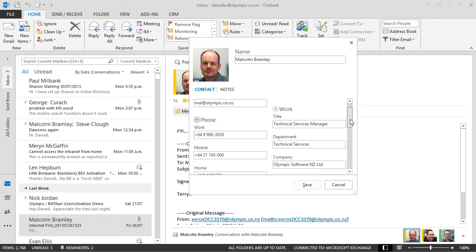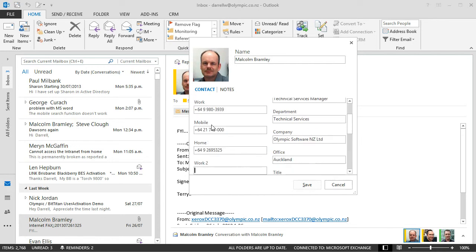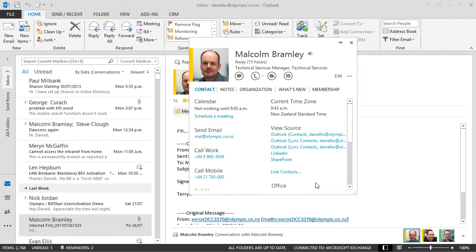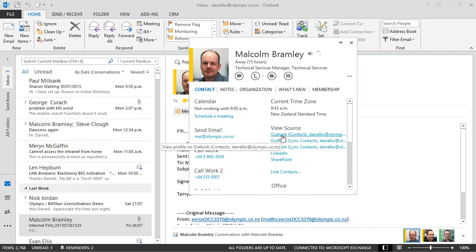And we can quite easily add other information. I'm going to add a second work number. And that's done.